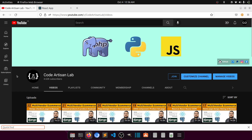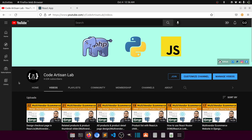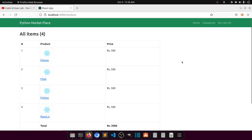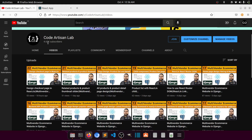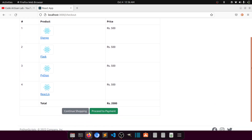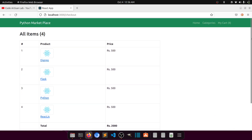Hi guys, welcome to Code Artisan Lab. This is video number 23 for the multi-vendor e-commerce website in Django with React.js. In this video we are going to create a layout for the customer registration. In our previous video we created the checkout page — it's not very beautiful but it can work for us. So let's create the customer register page.